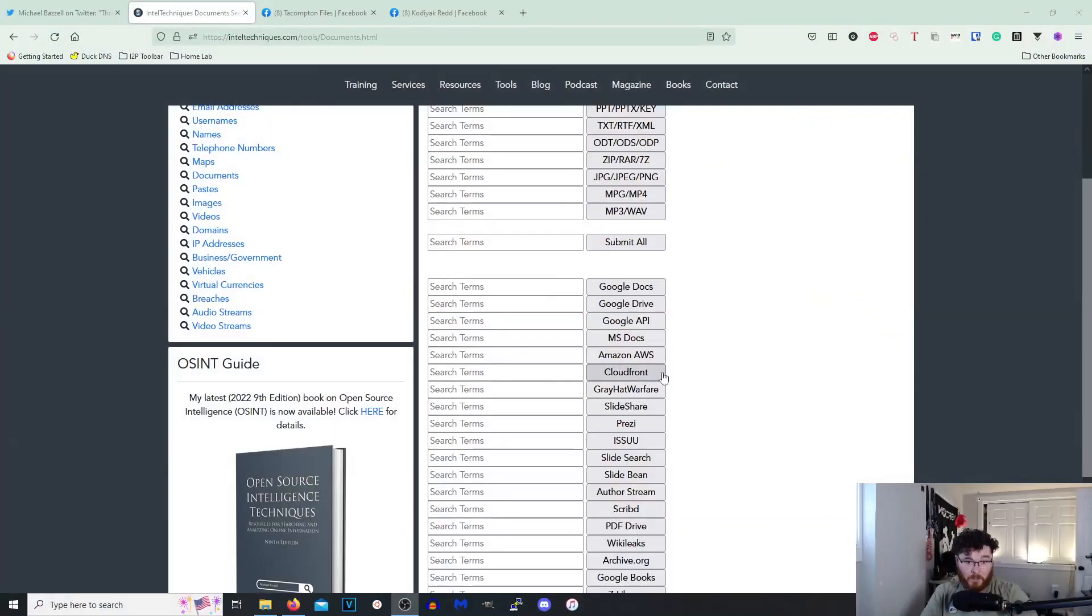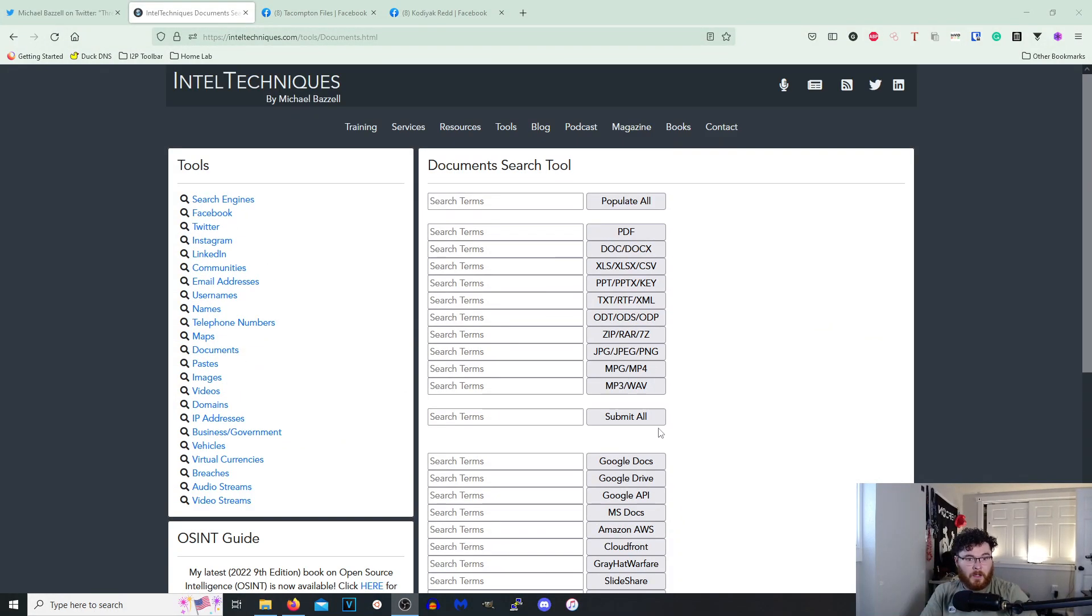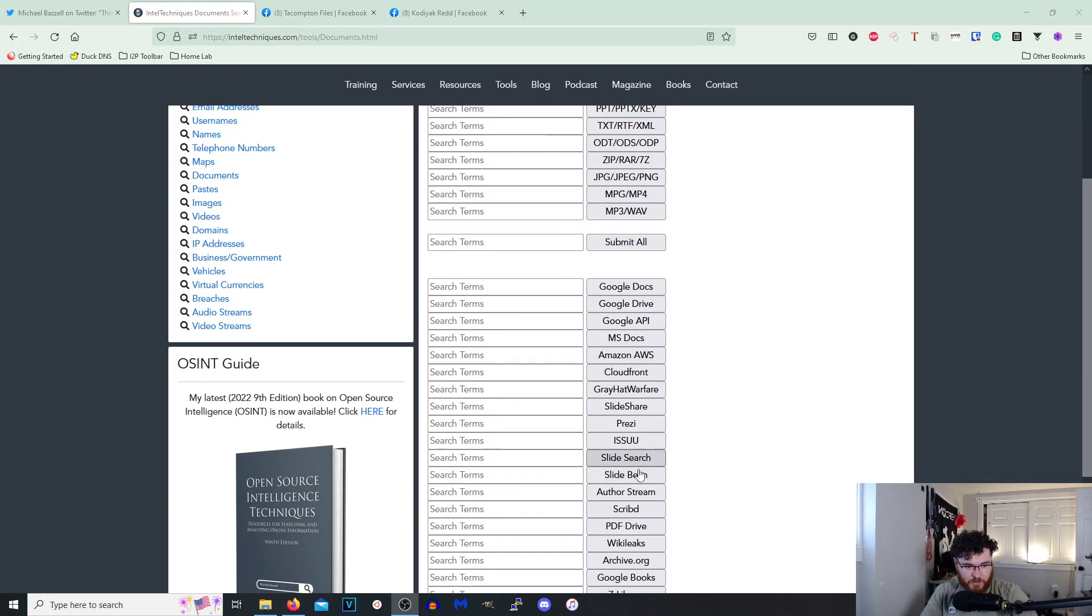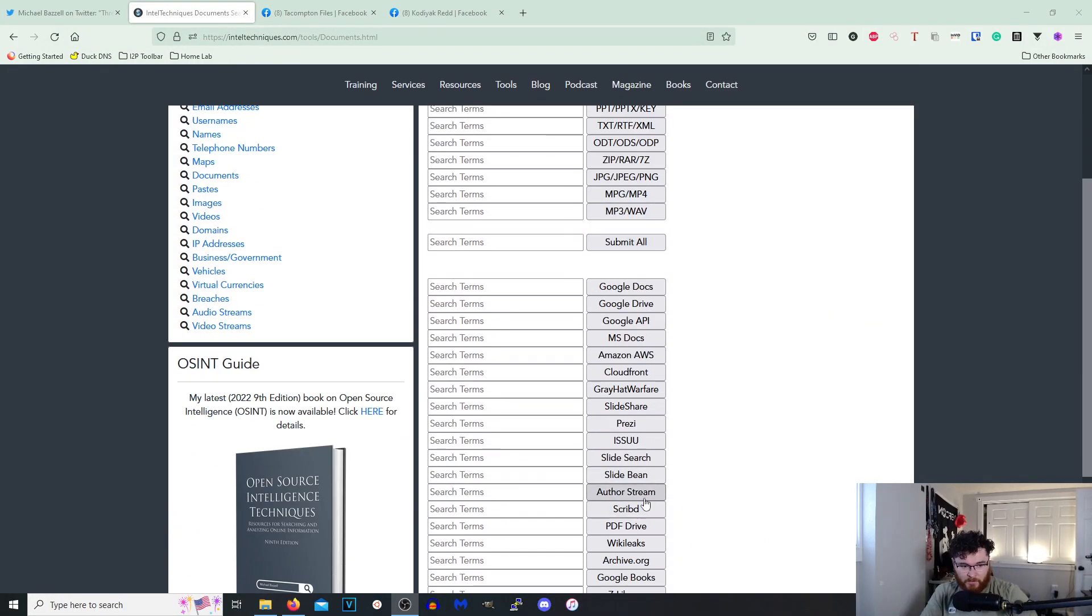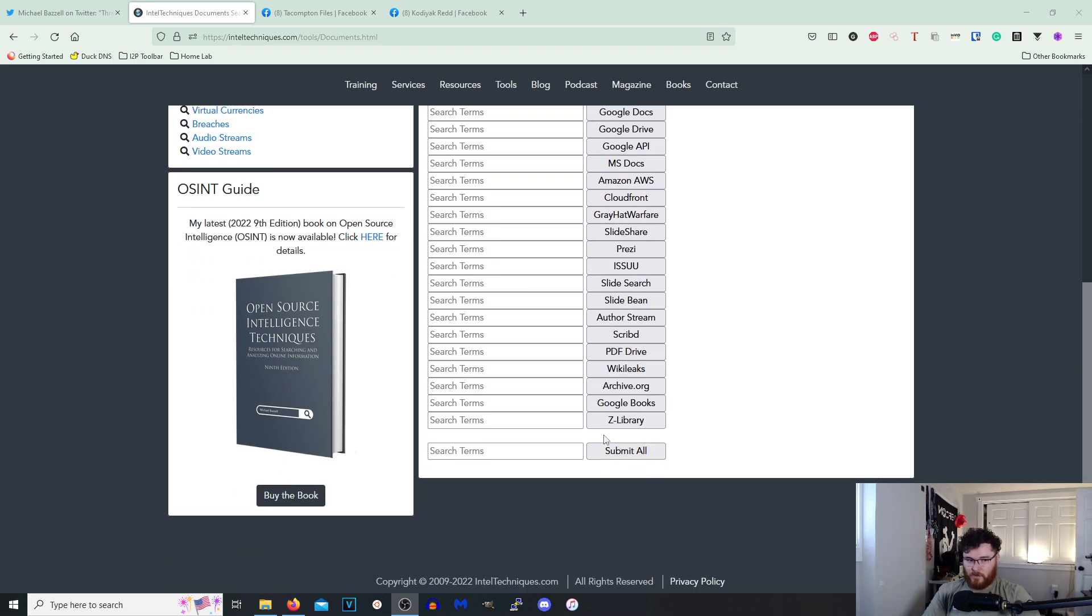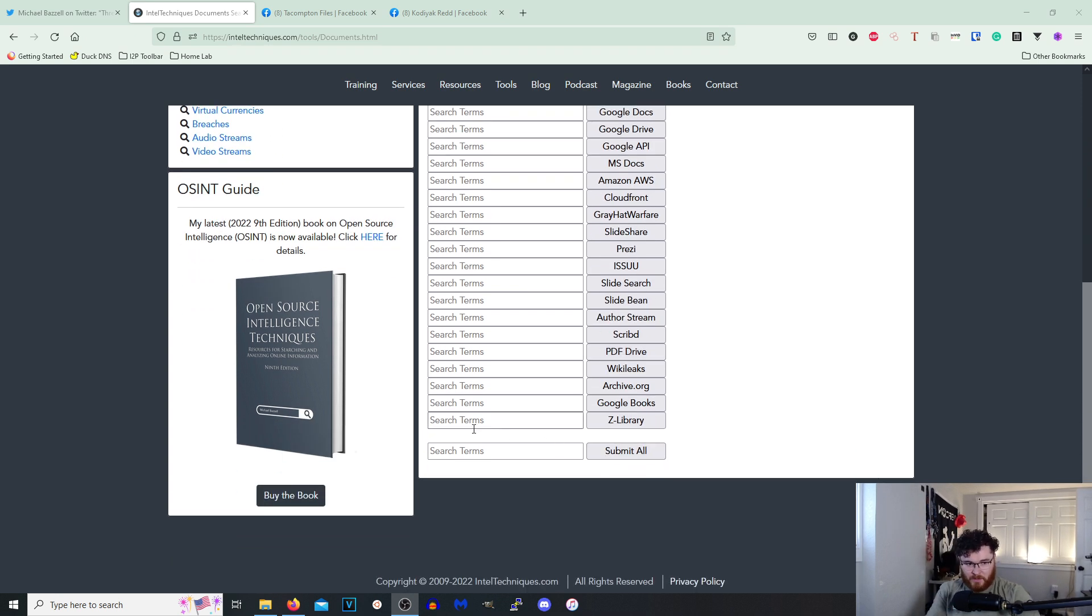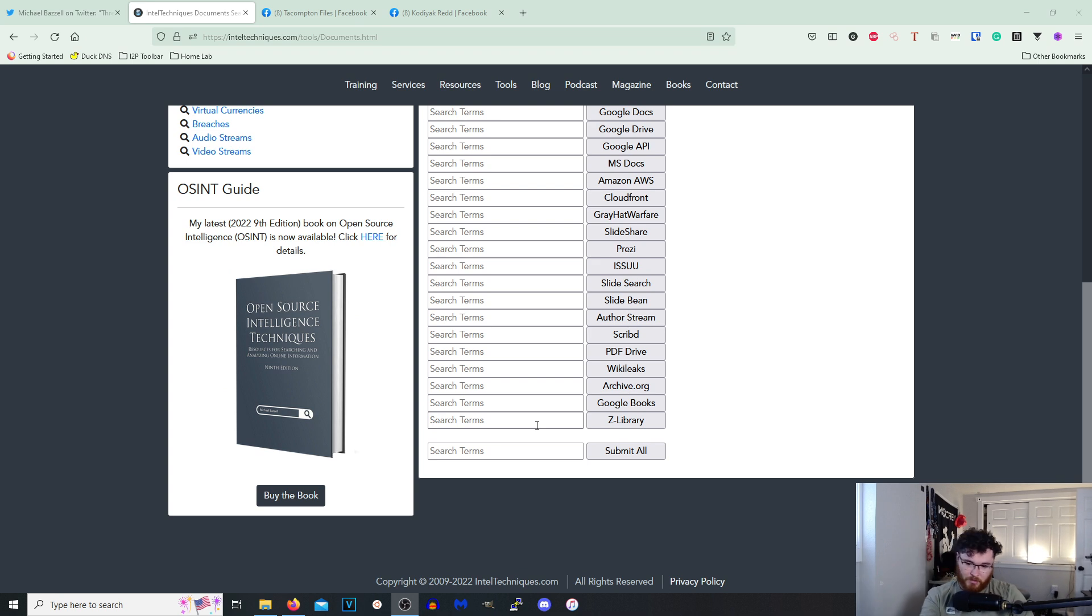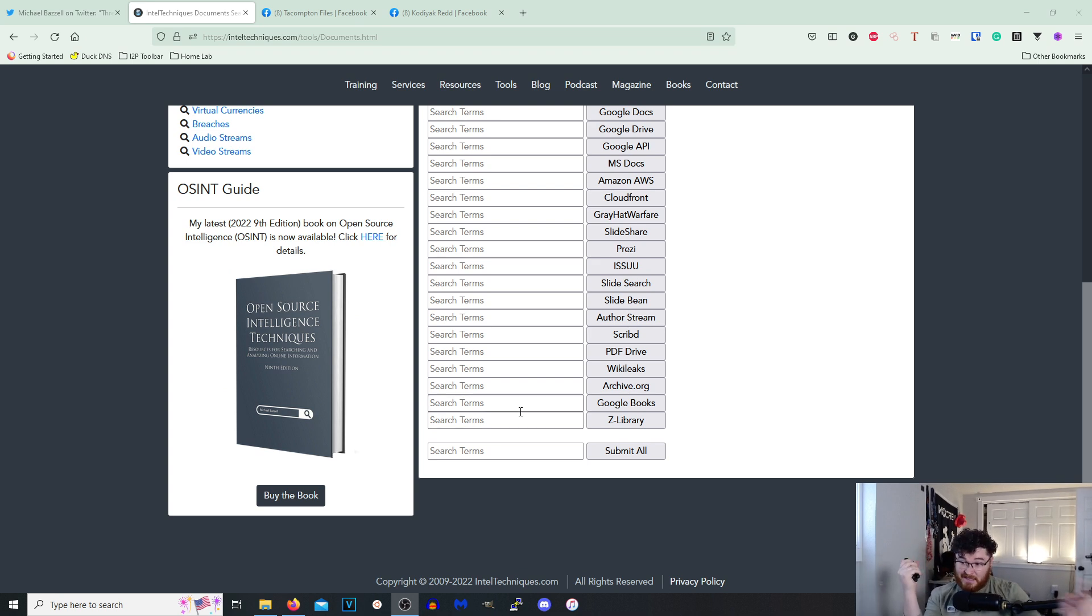I mean obviously like I learned some new sites going through here. Like I'm currently on the file search stuff. Like I've never heard of AuthorStream or SlideBean. I've never heard of these before but that's awesome because now I have like a new website that I could go to when I'm searching for things. So definitely pocket this website when you're doing like Trace Labs and other investigations because this is awesome.